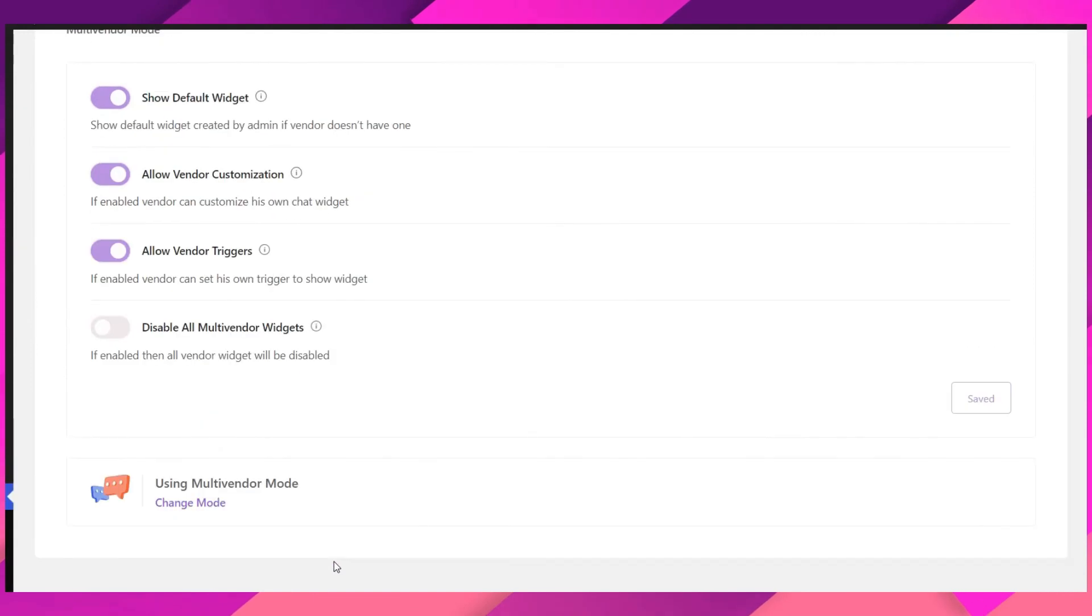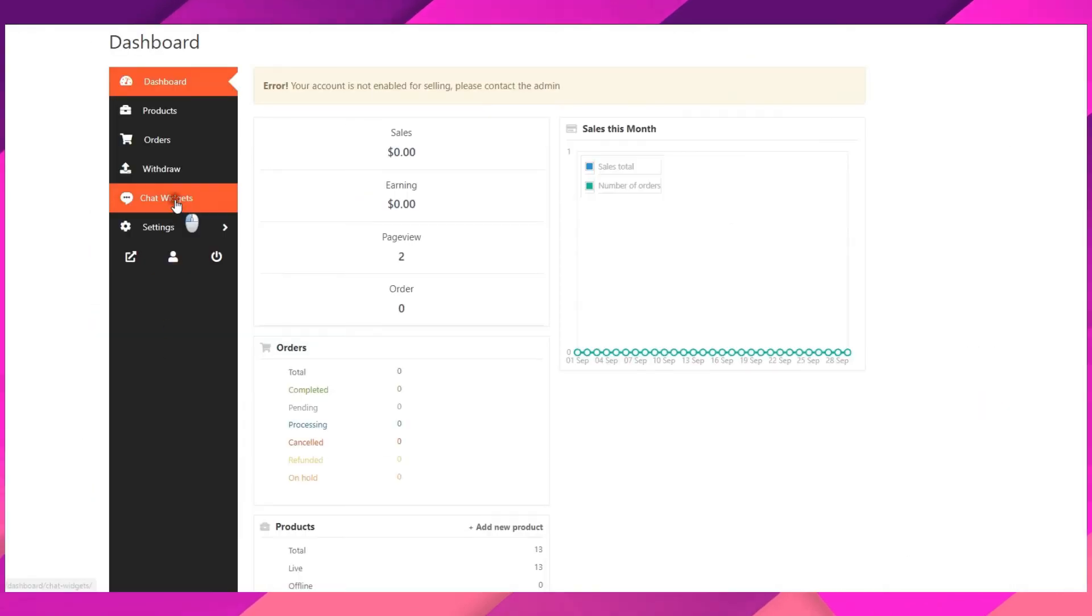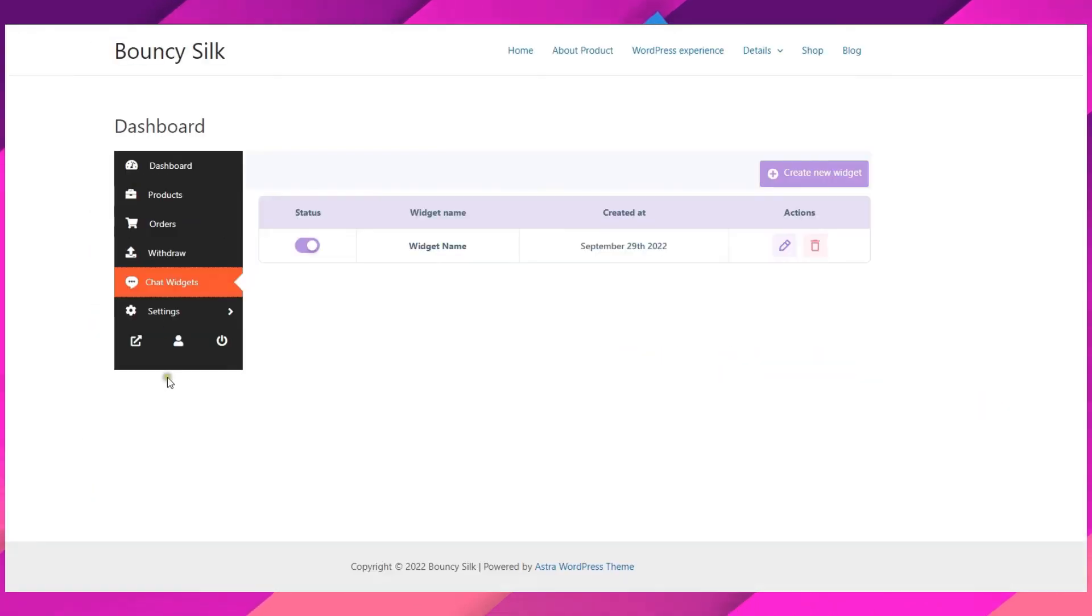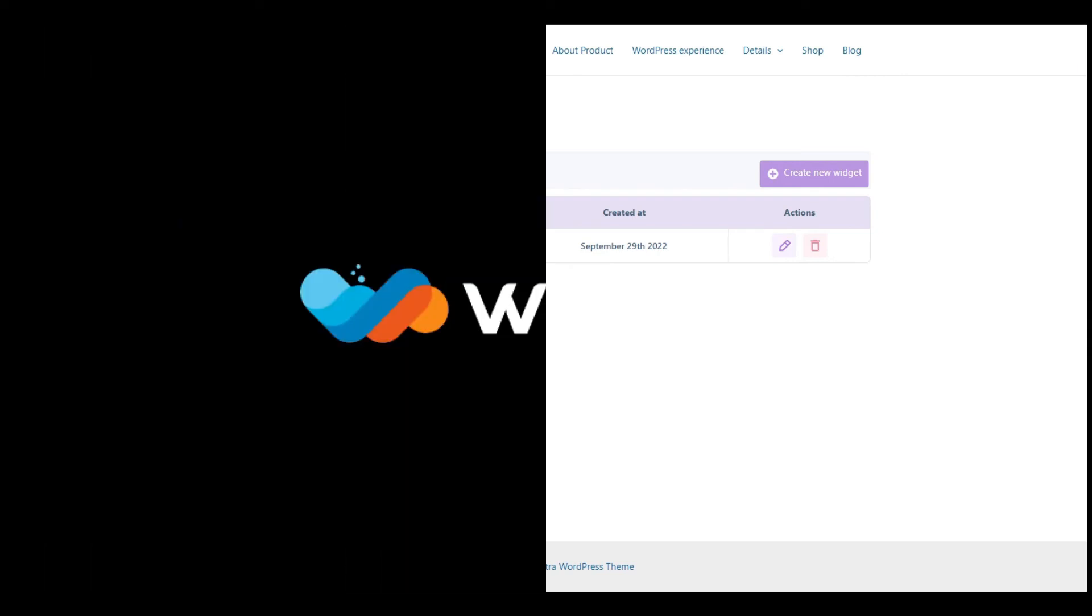The chat widget settings get added automatically to your vendor dashboard. It doesn't get easier than this.